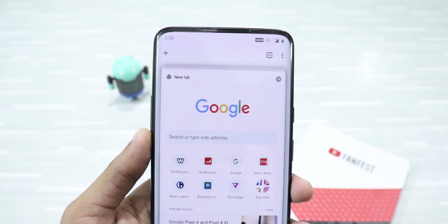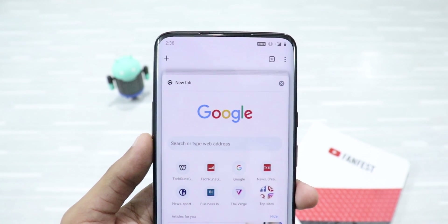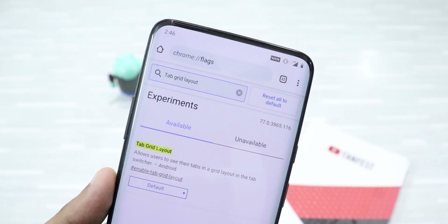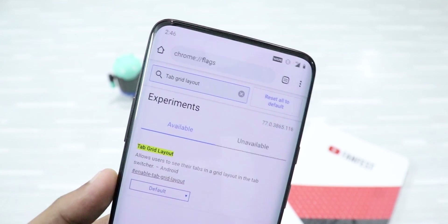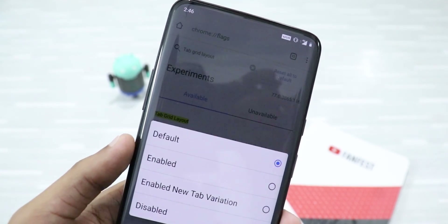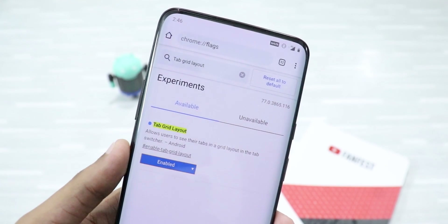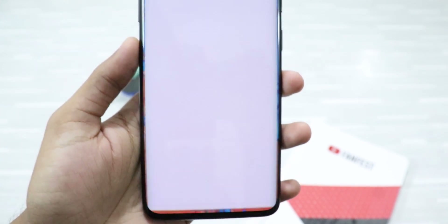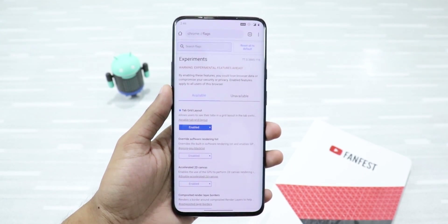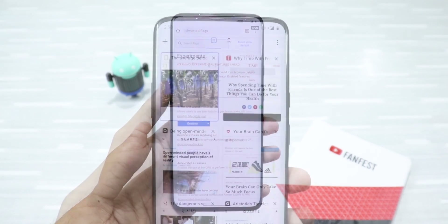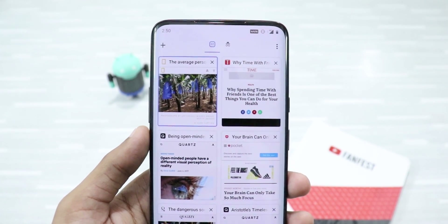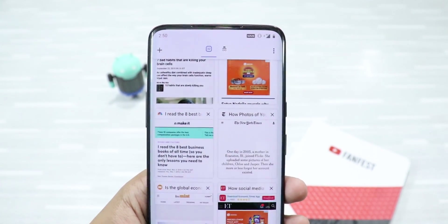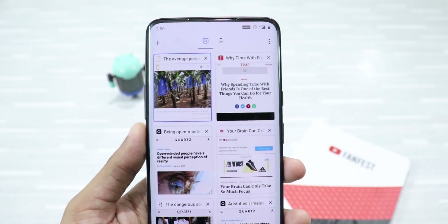But now you can enable a grid layout that is very user-friendly. To do that, just head to Chrome Flags — Google Chrome's experimental features page — and search for Tab Grid Layout. Just click on Default and then set it to Enabled. Now you just need to relaunch Chrome. You may have to do it a couple of times to see the effective changes. Now you'll see all your tabs in a grid layout, in a sorted order. It's way more efficient — a pretty nifty trick.